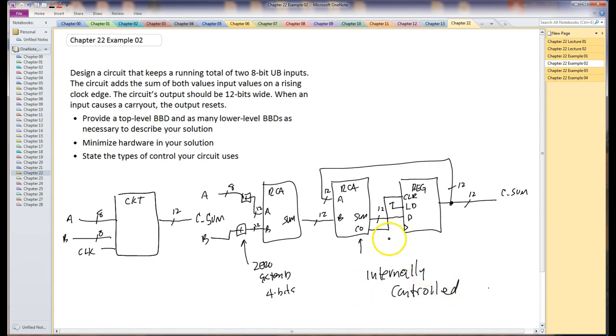So once again, we do consider the clock signal on the register to be a control signal, but generally speaking, when we're thinking about control, we don't really consider that. It's internally controlled because the clear and the load on this register are connected to internal signals. And we're going to call it done.